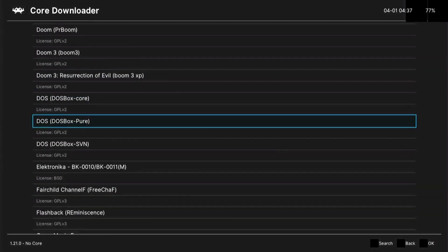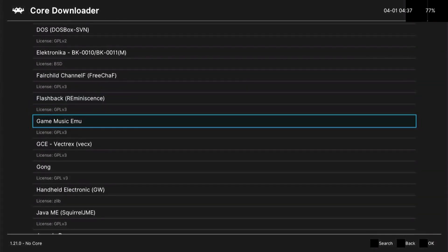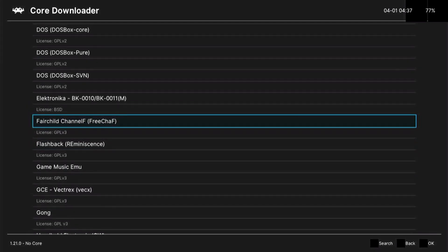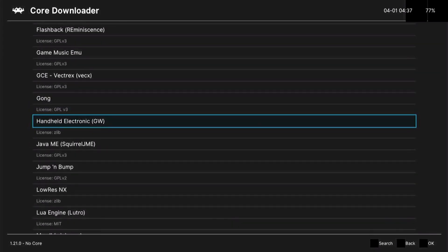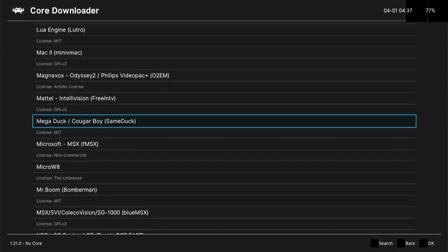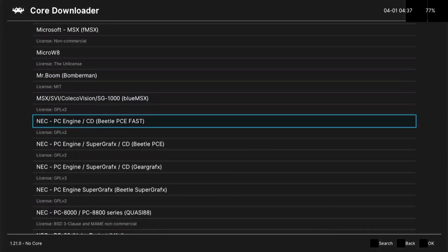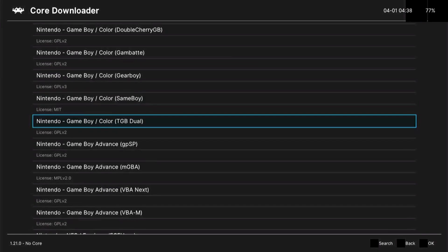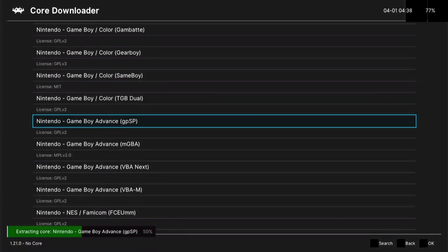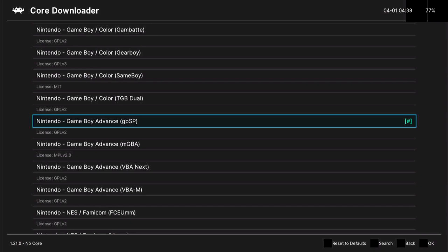Okay, just choose which core you need for a specific game. For this video, I'm gonna be using a GBA game, so I'm gonna be looking for the GBA core. Okay, I found it. I'm pressing on A, and it's gonna install the core. You can also see a hash, which means the core has already been installed to RetroArch.